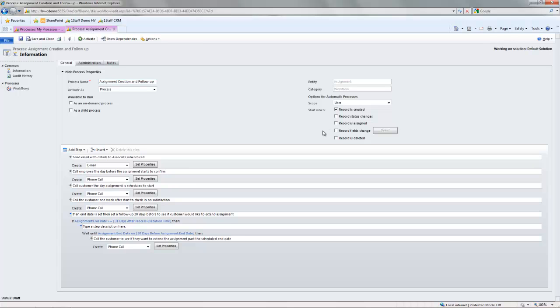You can also do this, for example, when fields on a record change. So if somebody changes a pay rate on a job, you want a workflow to fire. Or when a record is deleted, you can fire a workflow. You can also, in the system, really tightly control who is not allowed to actually delete things as well.